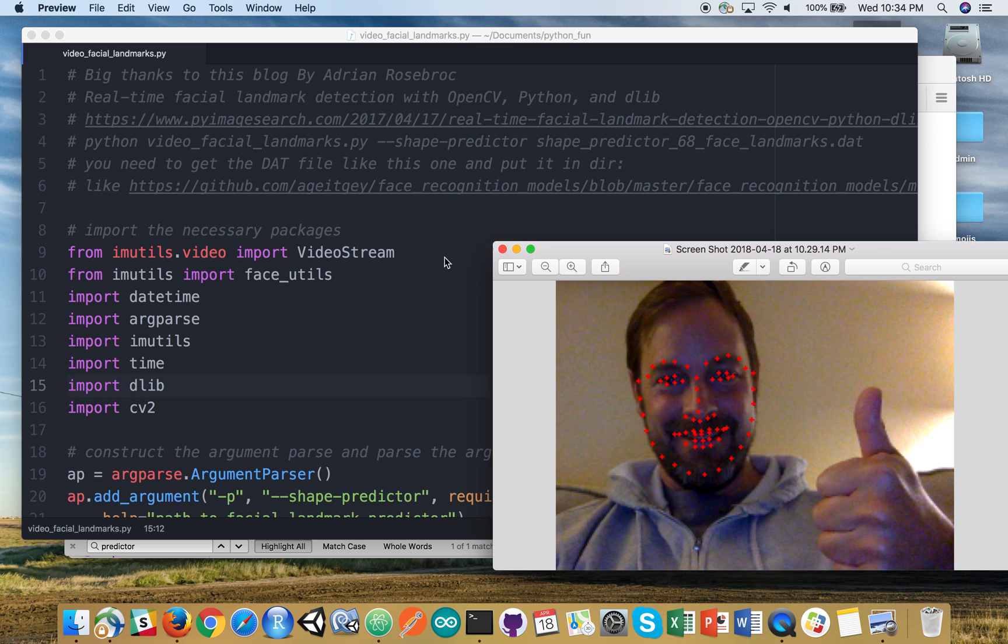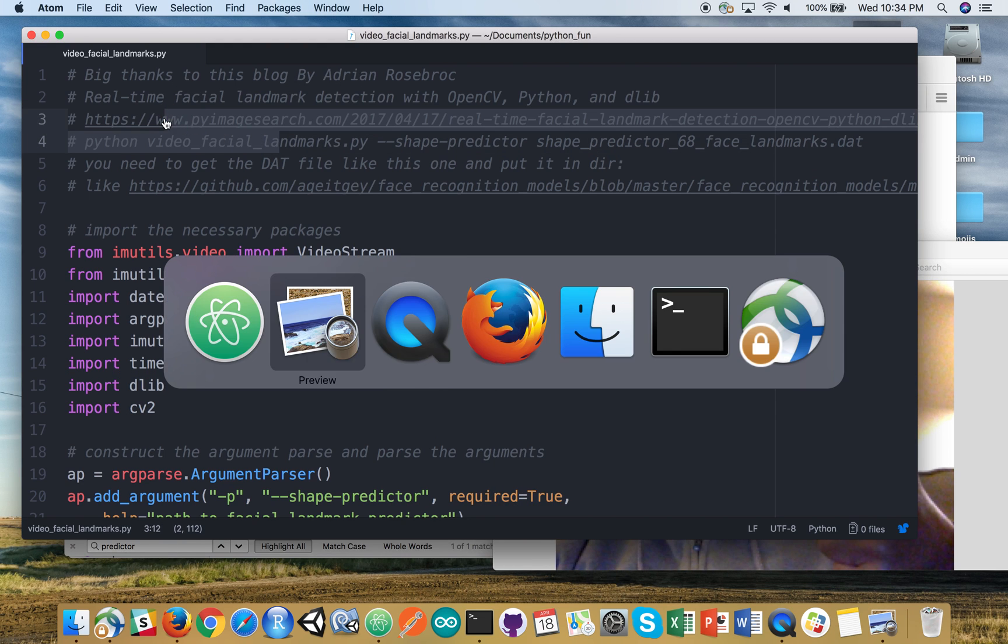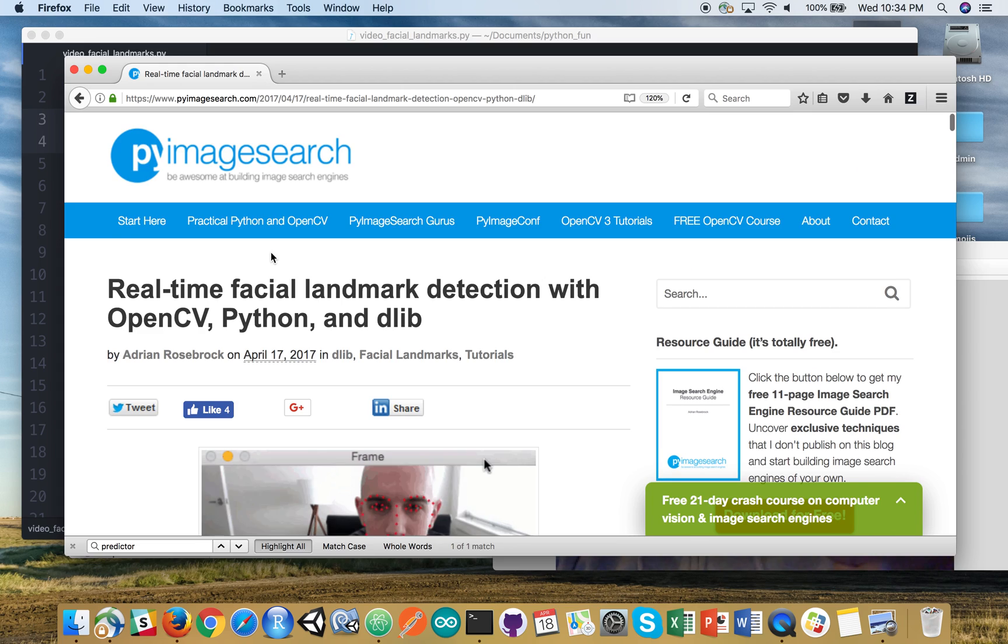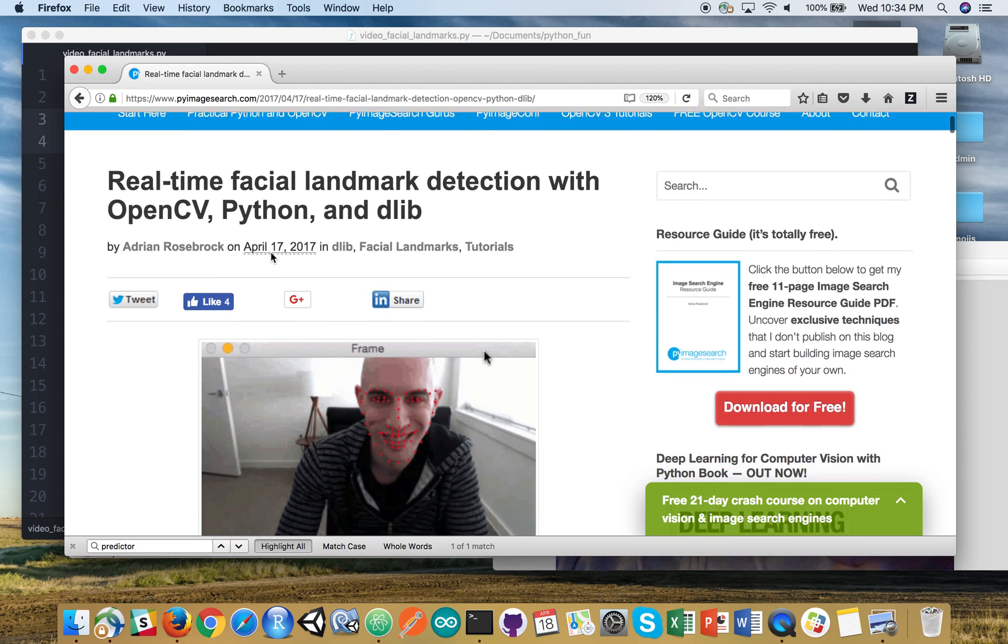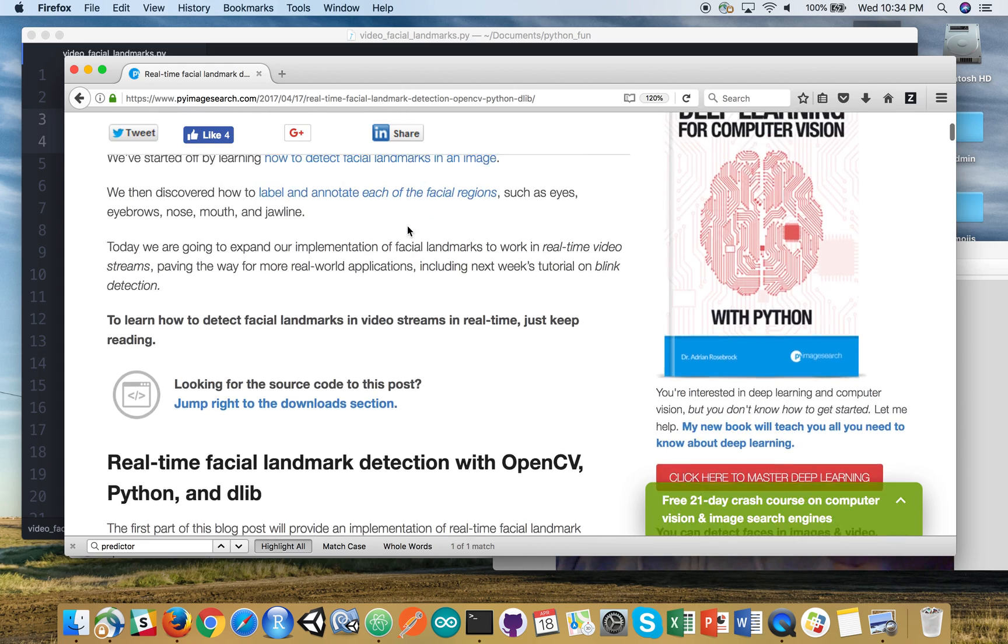The code that we're using came from this blog here. It's actually quite good. It leverages OpenCV, Python, and DLib.